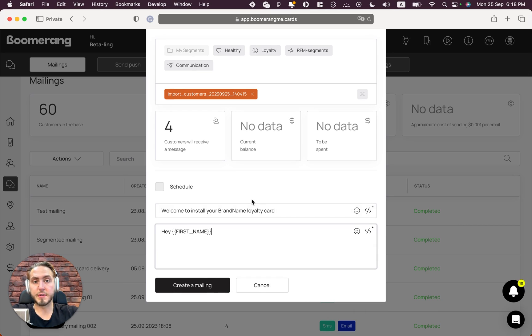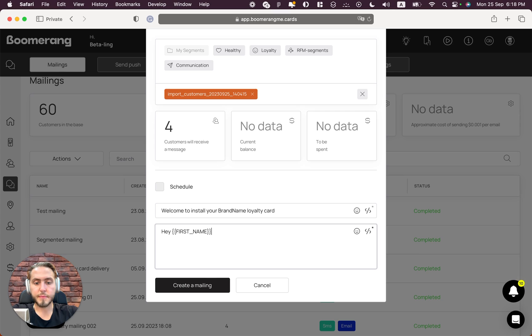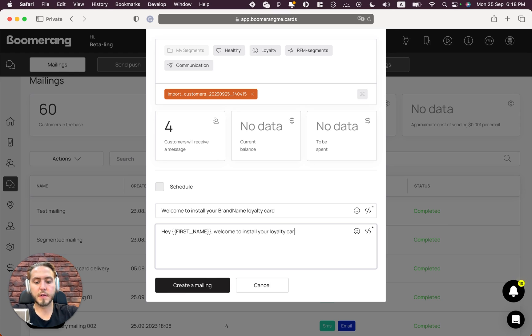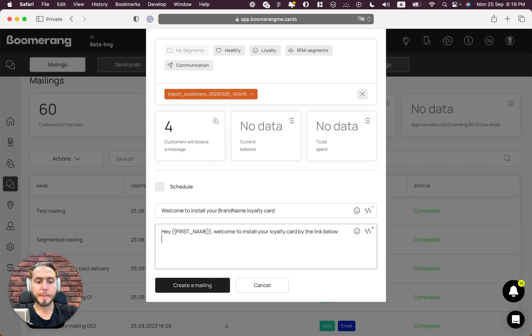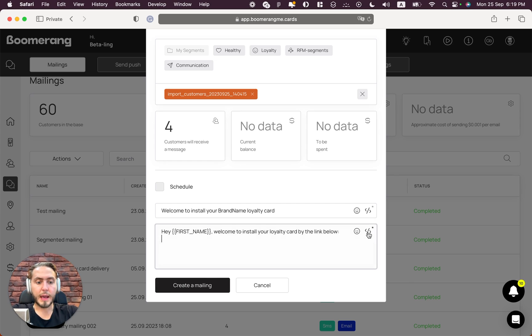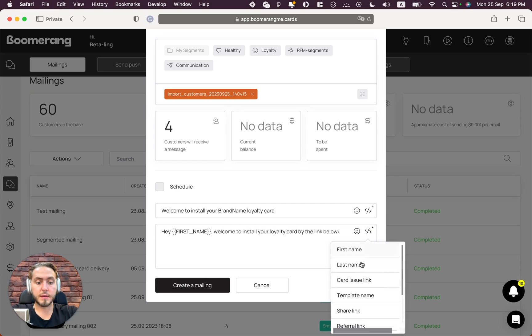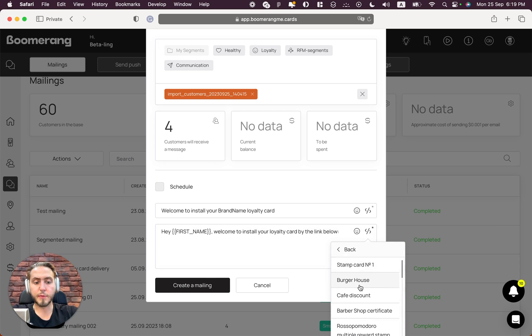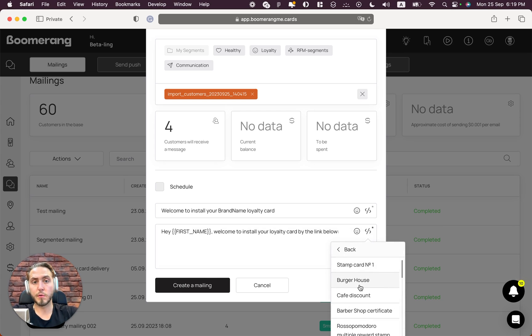...your loyalty card by the link below.' And we need to choose the card installation link for Burger House loyalty card here.